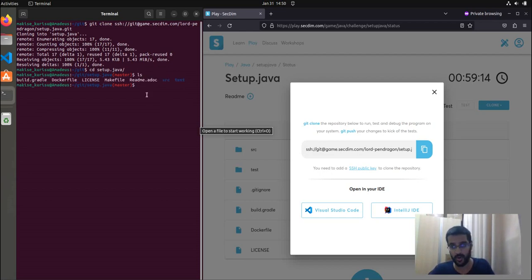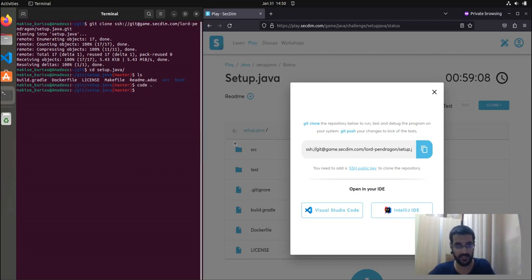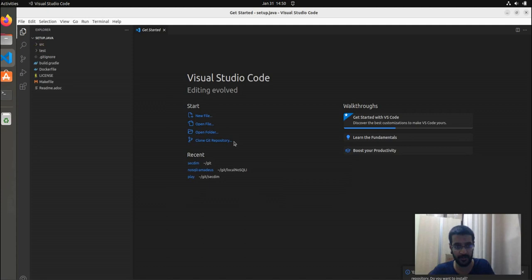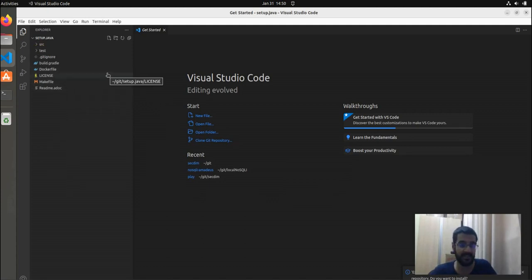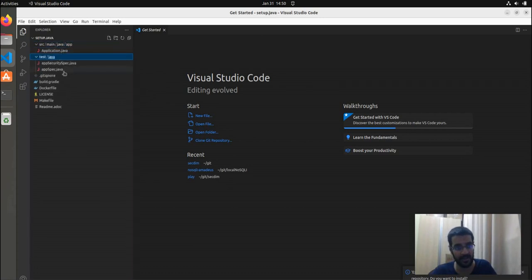Then you can open your code in your IDE of choice, which, in my case, is Visual Studio. As you can see, the files given to me on the Cloud IDE have now also been made available on my local workstation.